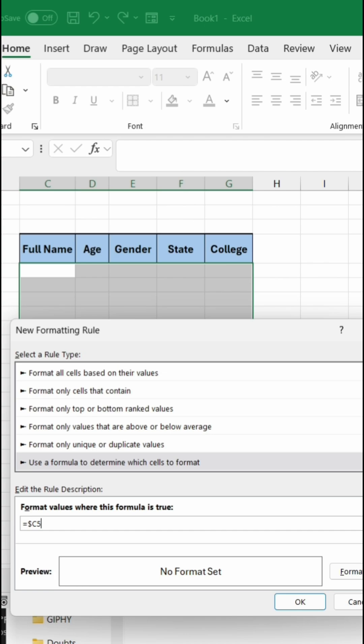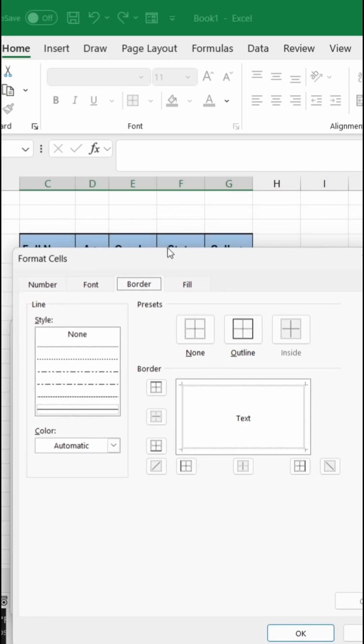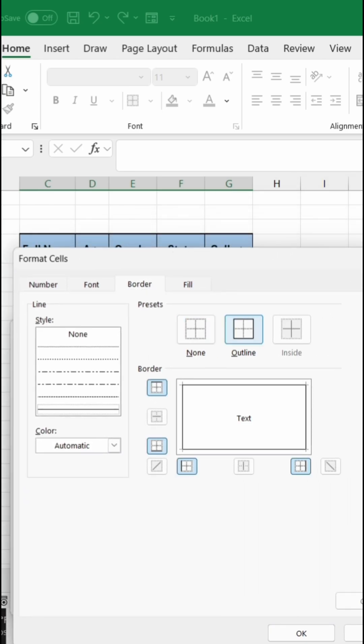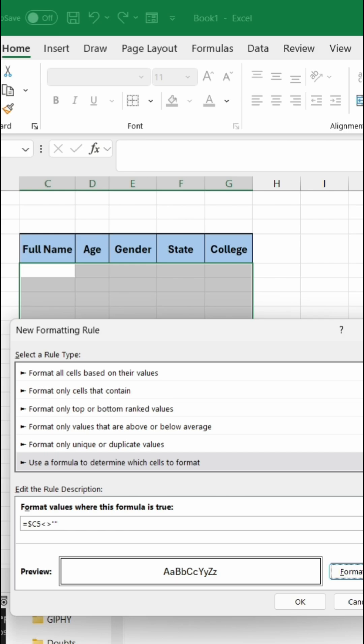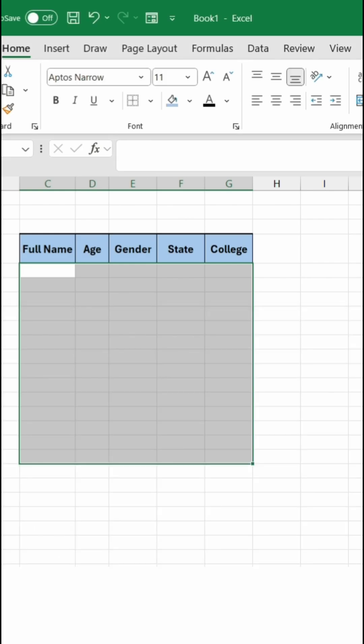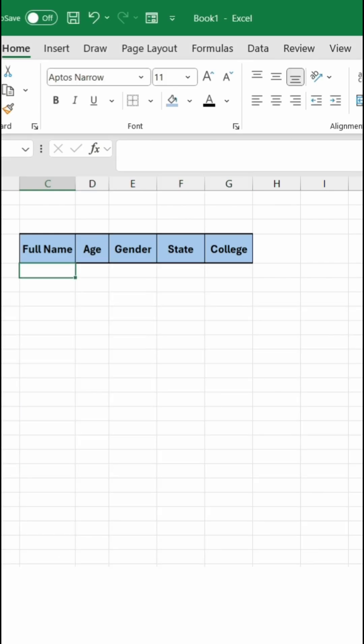Now what we need to do is, as soon as there will be some data in C column, which means whenever the C5 is not blank, then Excel should create a border. That will be an outline border. Just click OK, OK, and that's it.